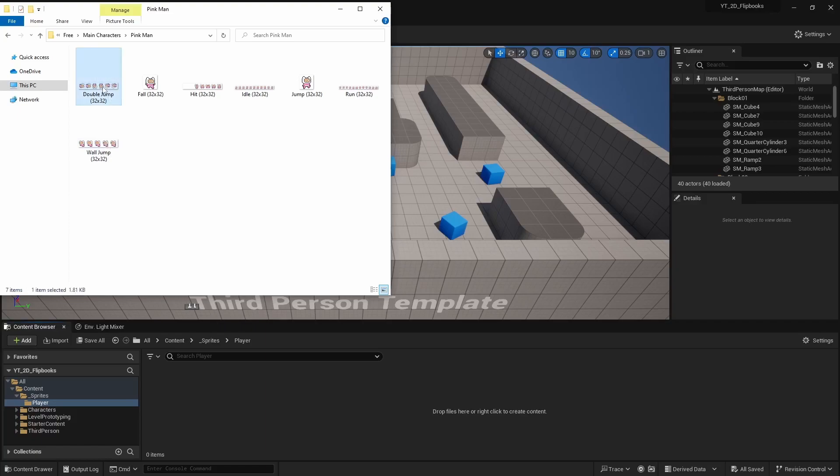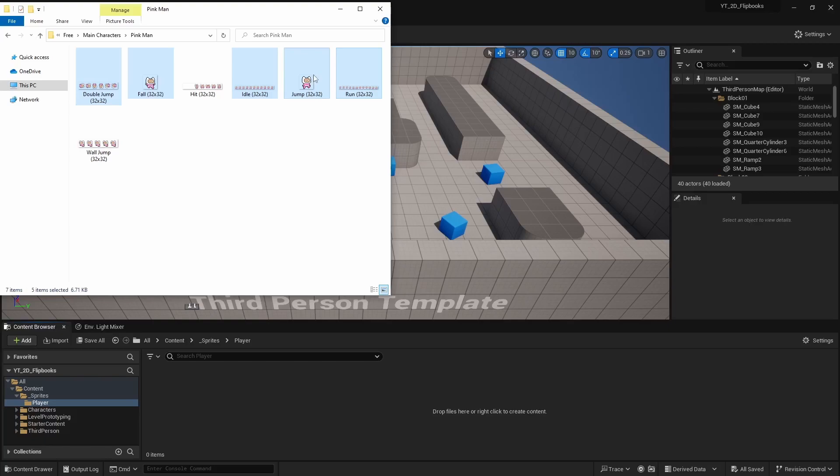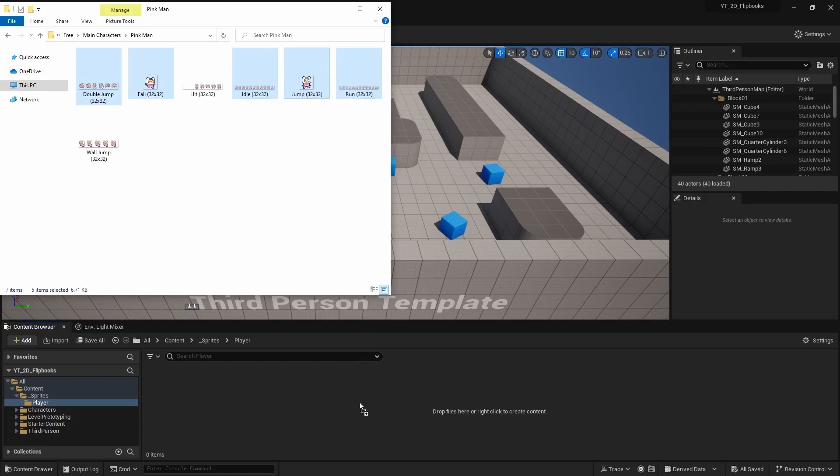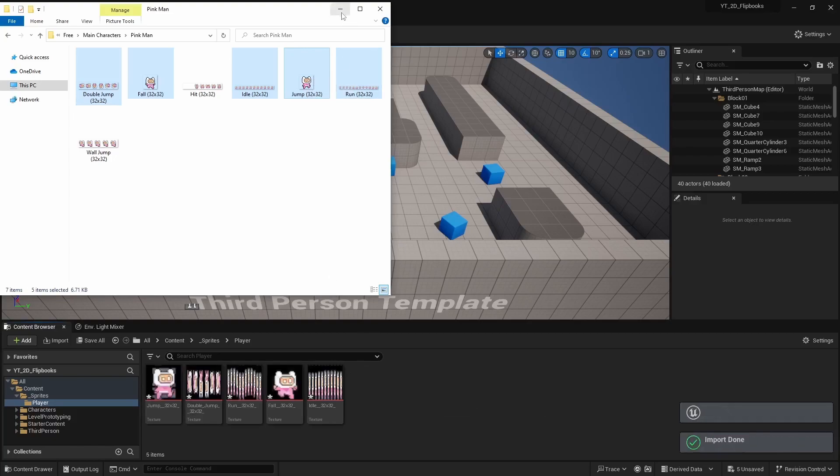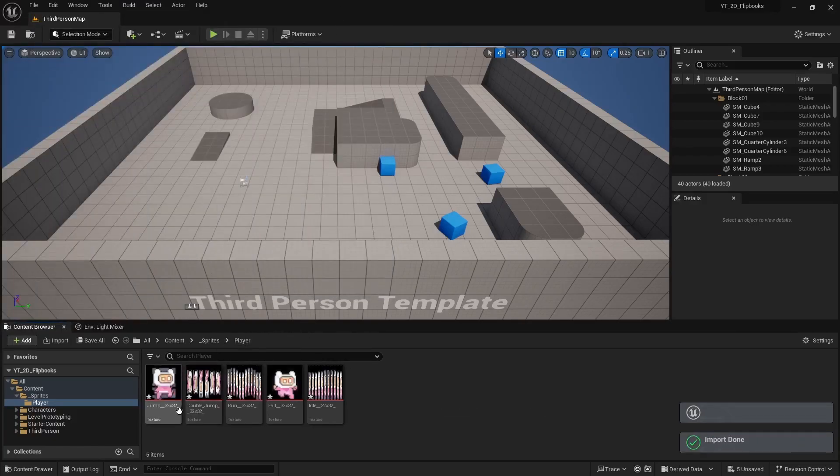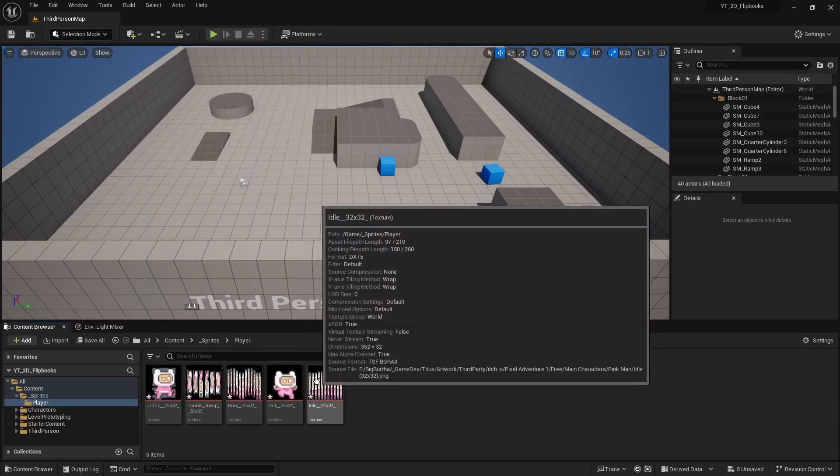So I'm going to use my double jump, fall, I'm going to do an idle animation, a jump, and a run I think starting off. I might expand this topic into future videos but I think for this one this should demonstrate the point effectively. So I'll drag these over here and it'll import my sprite sheets.